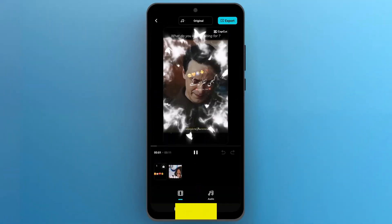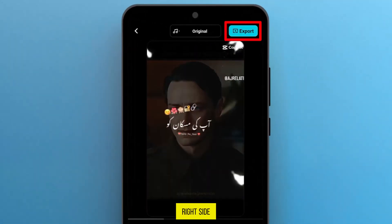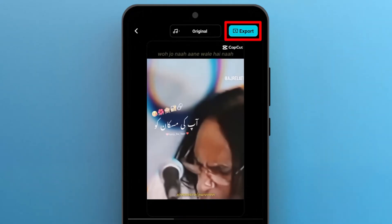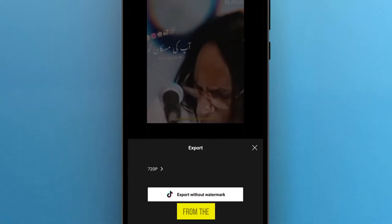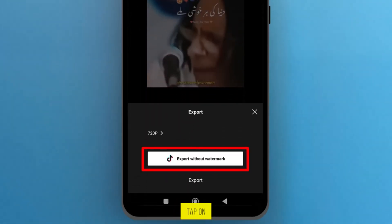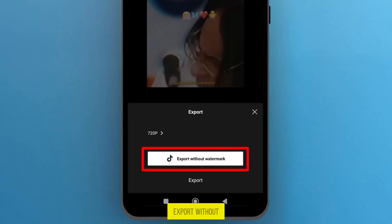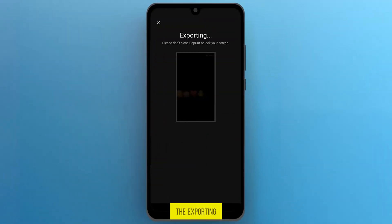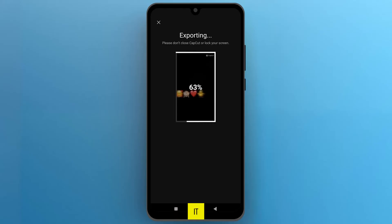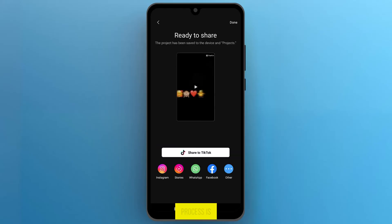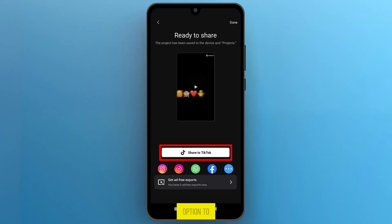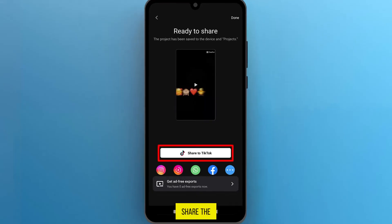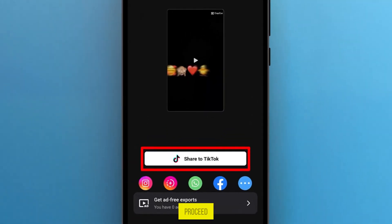On this page, from the top right side, tap on Export. From the bottom of the screen, tap on Export without watermark. The video will start the exporting process, so wait a moment to complete it. Once the process is complete, you will see the option to Share to TikTok. Tap on it to proceed.